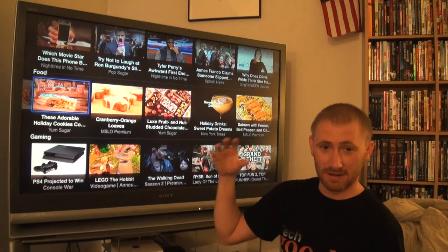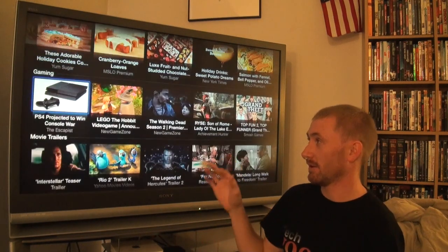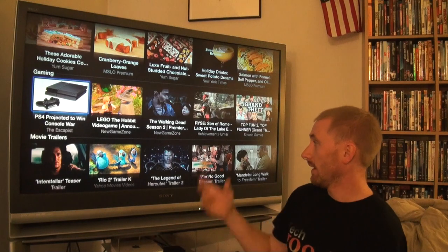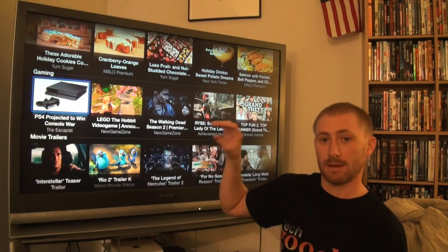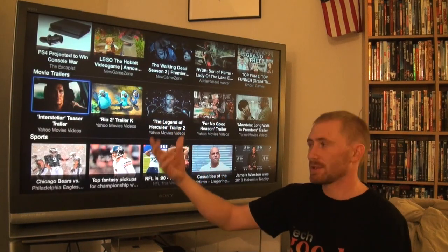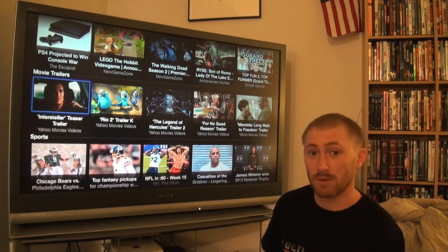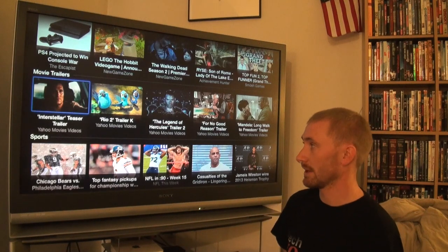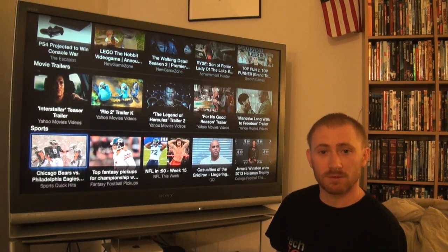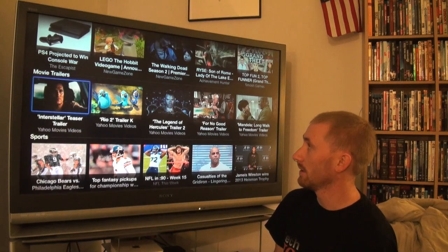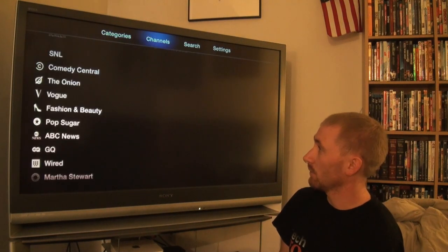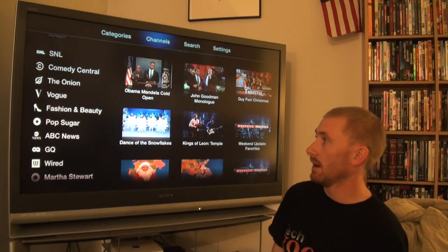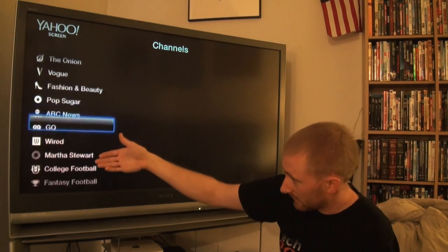The food category is fantastic - you can find different recipes and really cool cooking videos. Gaming lets you see what's going on with PS4 and Xbox One, with trailers of upcoming games. Movie trailers has some you don't get in Apple Trailers as well as some duplicates. Sports lets you follow sporting events and training videos. You can also search by channel to go directly to specific content producers.